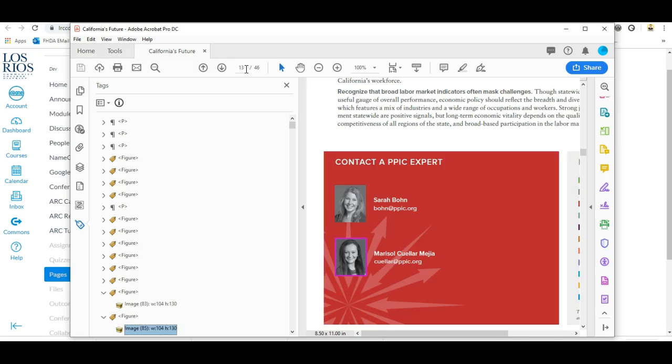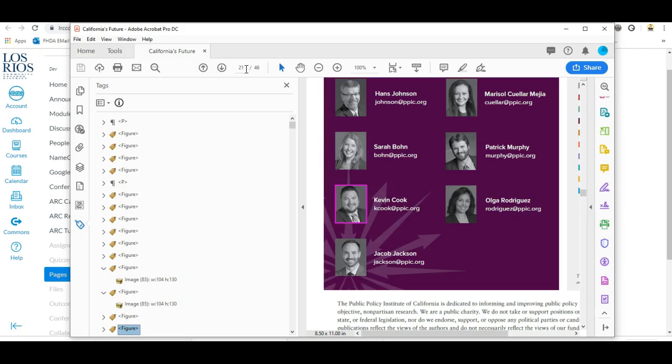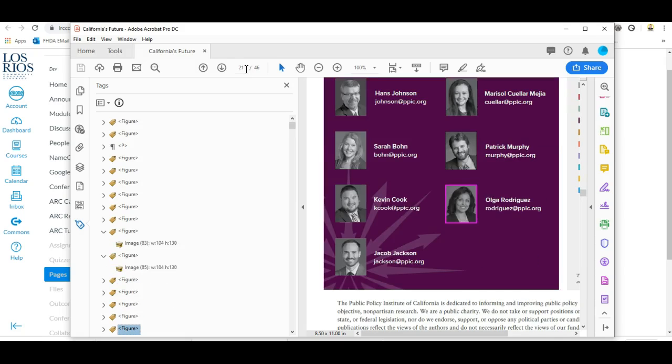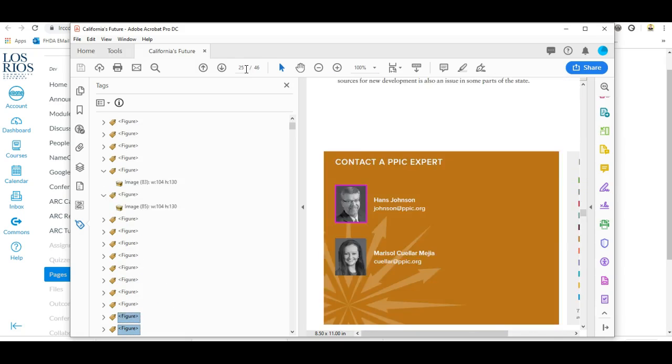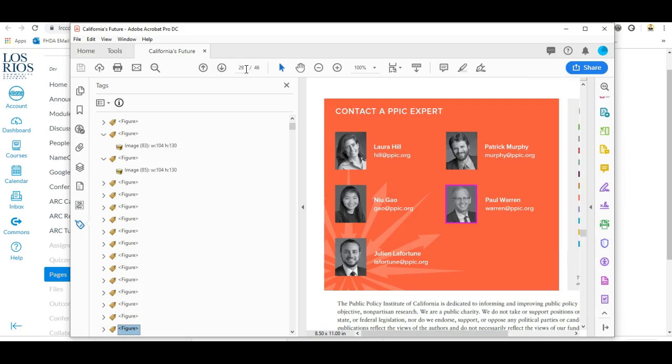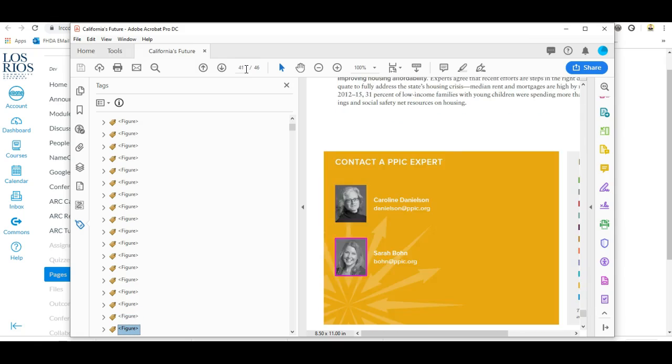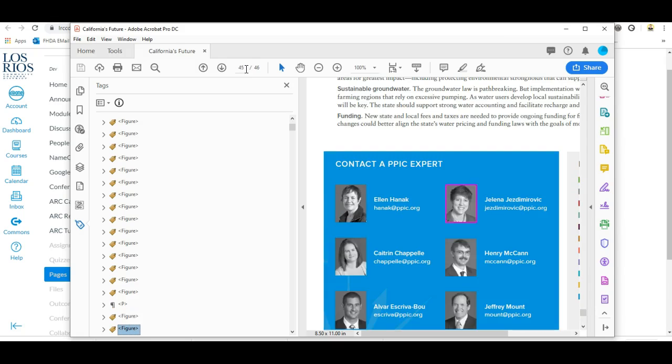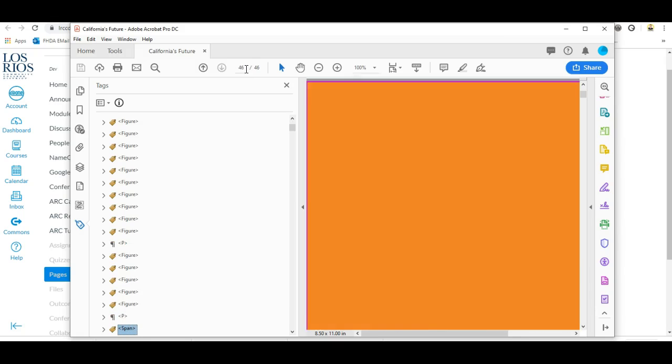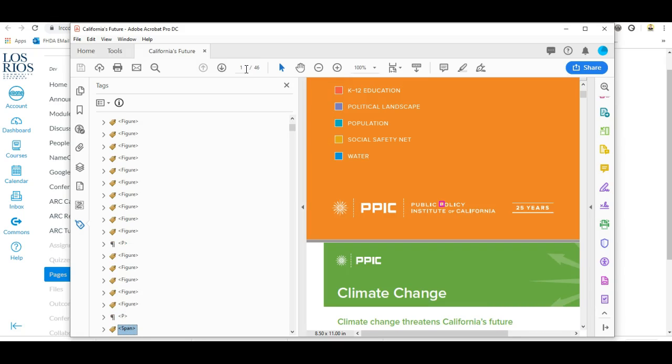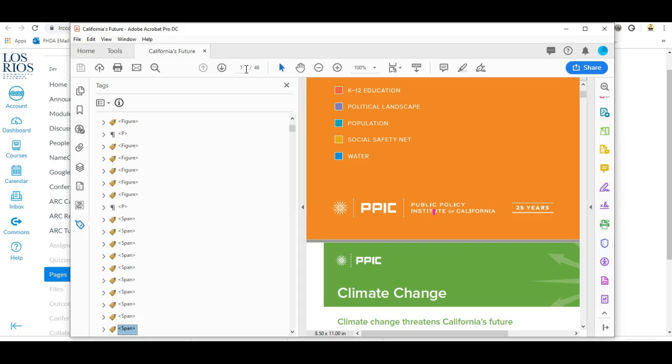It jumps to page 13, 17, 21, 25, 29, 33, 45, and then it goes back through and each individual letter and even blank spaces are indicated in the tag structure.